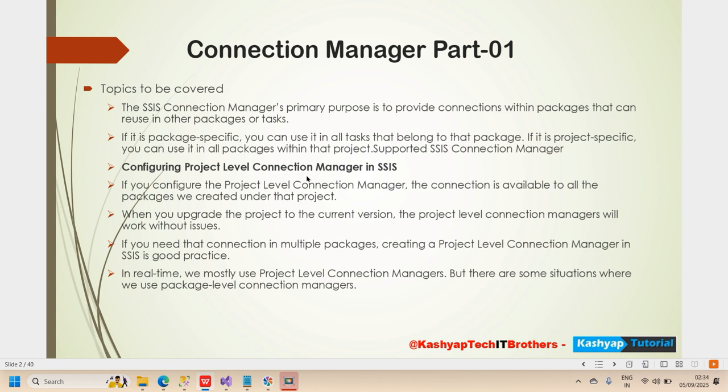The SSIS connection manager's primary purpose is to provide connections within a package that can be reused. If it is package-specific, you can use it across all tasks that belong to that package. If it is project-specific, you can use it in all packages within that project.